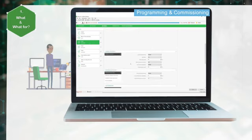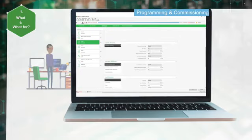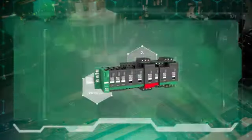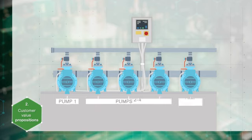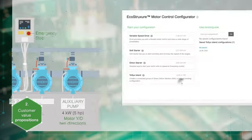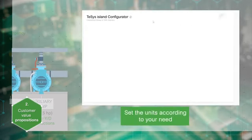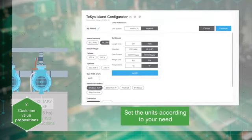Now let's discover the customer value propositions of the Thesis Island Configurator. Let's take the example of this booster pumping machine. Adapt the configurator to your local needs — metric or imperial — and start your configuration.